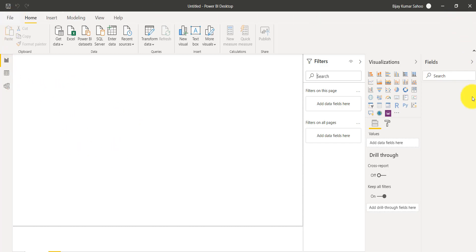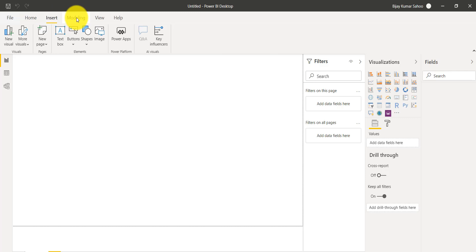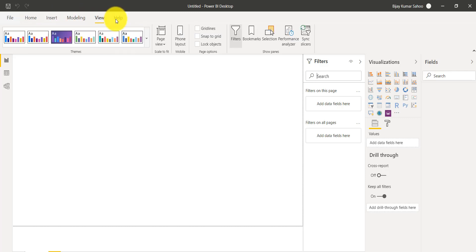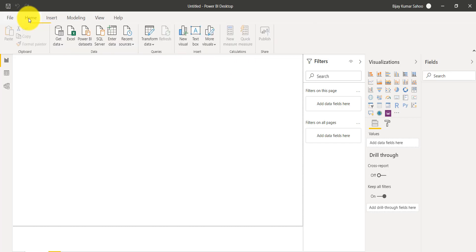Now you can see the interface. The top section is the ribbon. Here you will see various options when you develop your visualizations — there are many options available. We will look at some of them, but this is how the ribbon works.